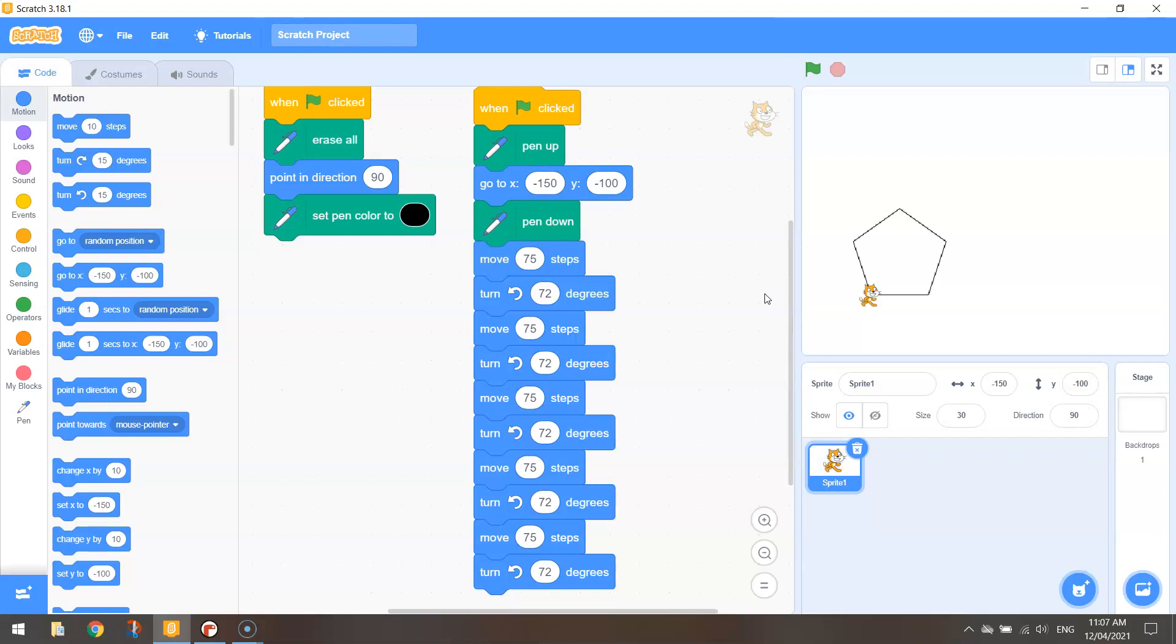So 360 divided by 4 gave us 90 degree turns. Pentagon 72 degree turns.